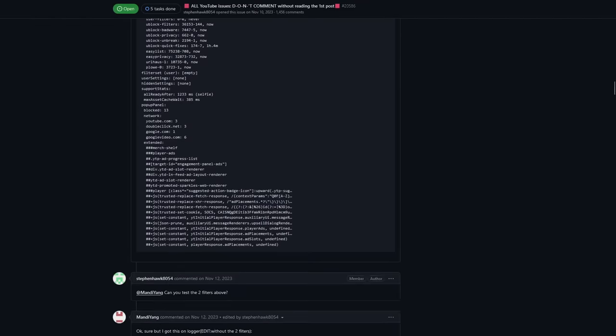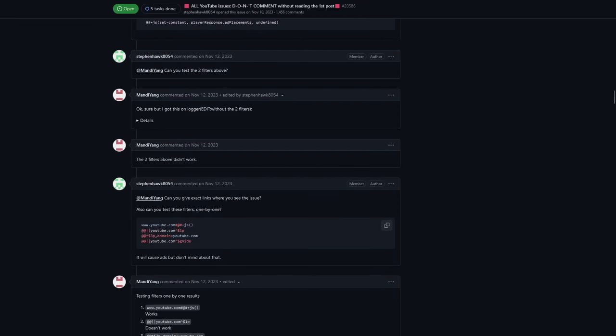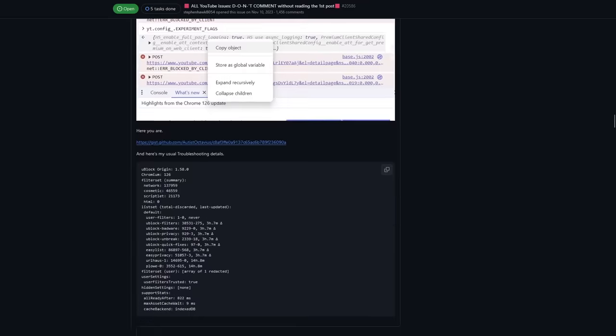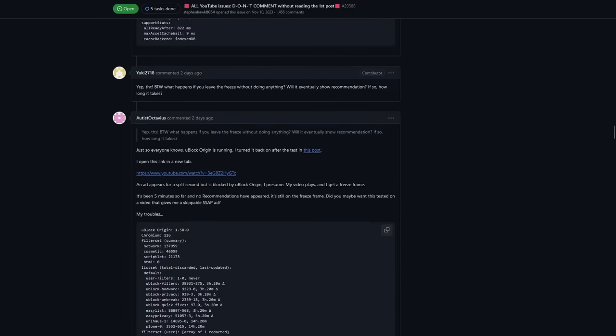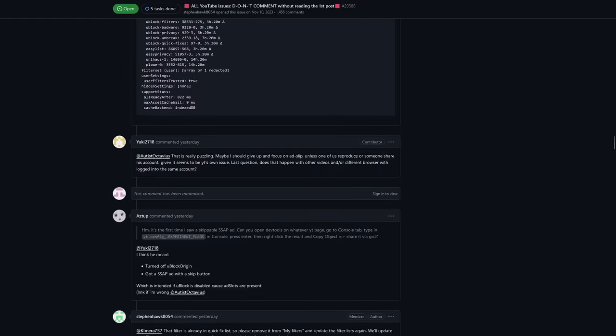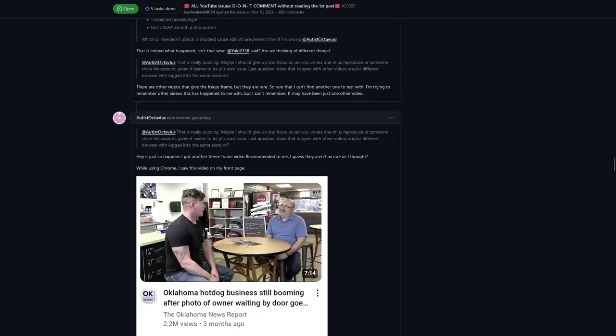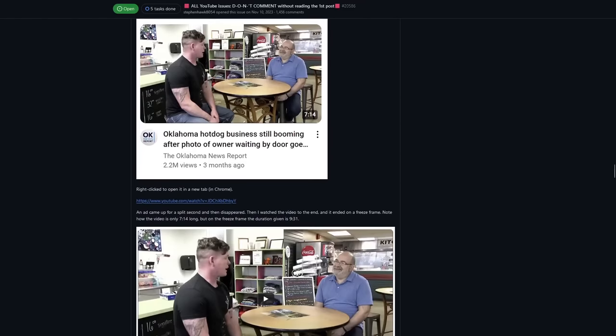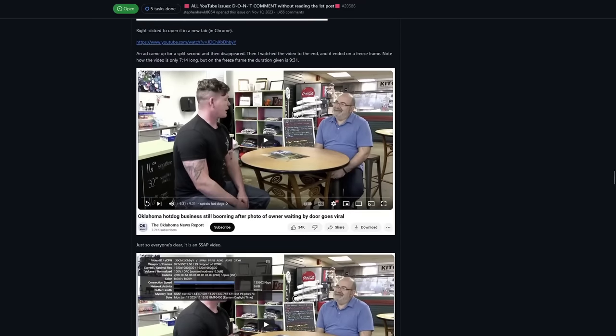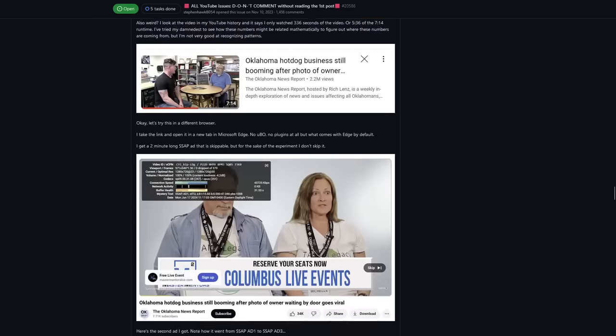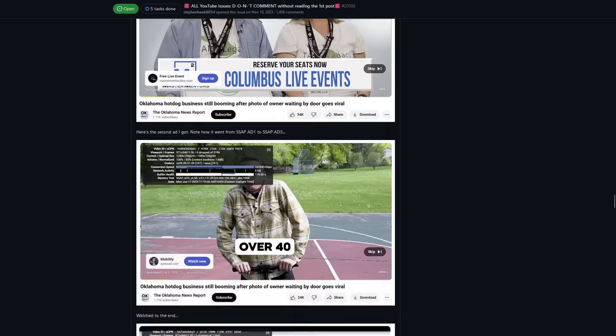And then the ad blocking community comes up with a way around big tech's fix in a few days. And all people have to do is update their extensions and their filter list and then they can continue blocking ads like nothing.